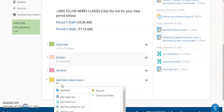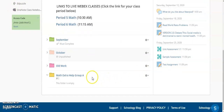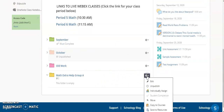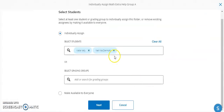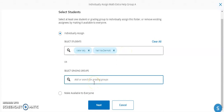You can do that again — create additional folders, assign different students to each folder, and apply work to that folder. If you need to make any changes to who is assigned to a folder, you can click on the little wheel next to the folder, go to 'Individually Assign,' and then delete students, add additional students, or add a grading group, and then save your work.